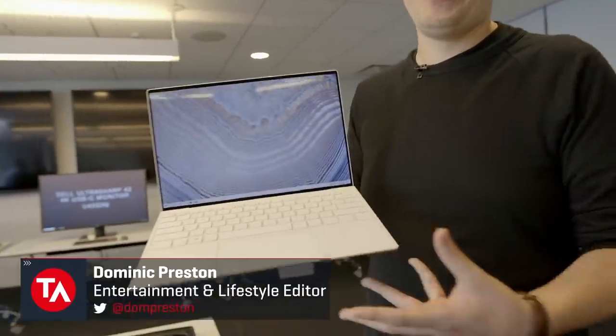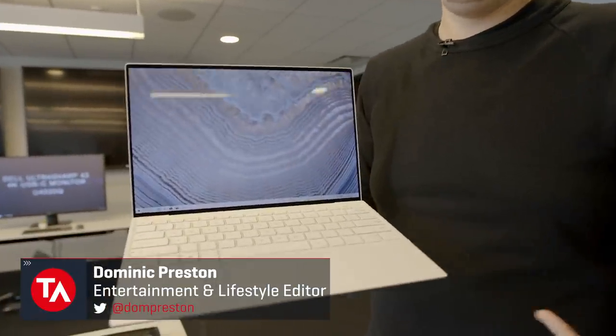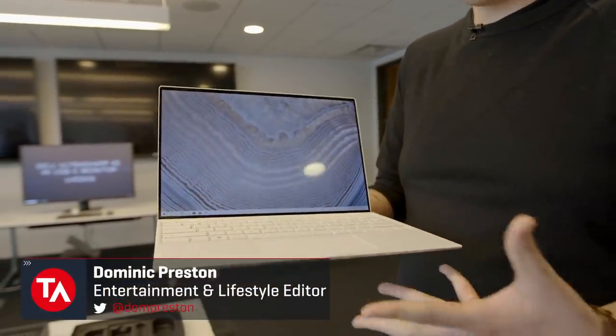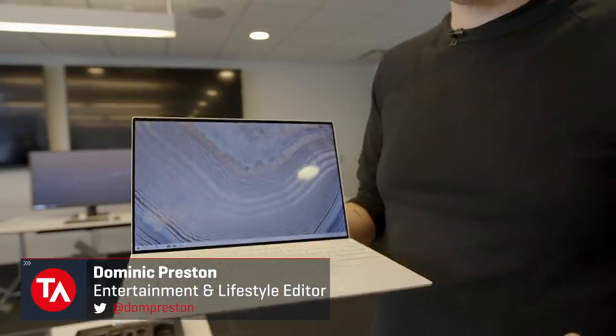Hi everyone, this is Dom and I'm here with Dell at CES where we have yet another new XPS 13. What's interesting about this one is it takes a lot of cues from the XPS 13 2-in-1 that was released at Computex in 2019.